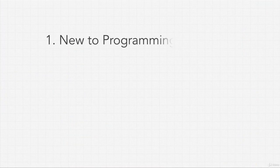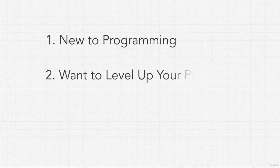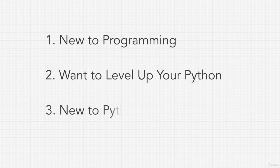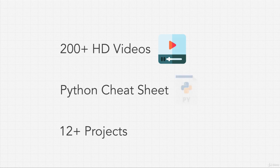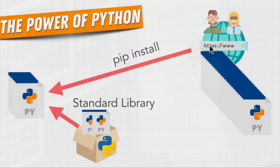Whether you are new to programming, want to level up your Python skills, or are coming from a different programming language, this course is not about making you just code along without understanding the principles so that when you're done with the course, you don't know what to do other than watch another tutorial.